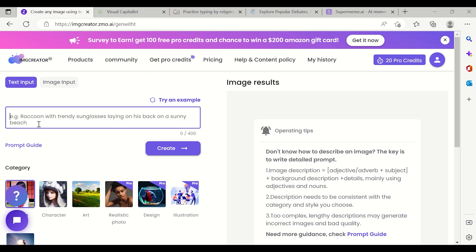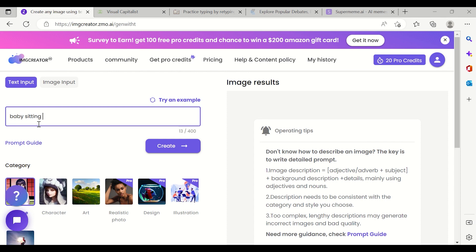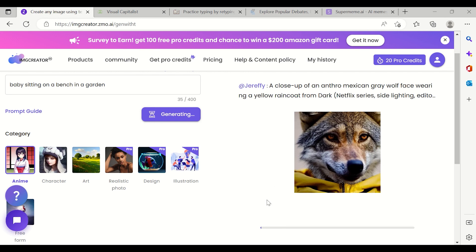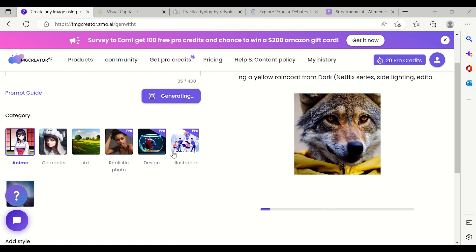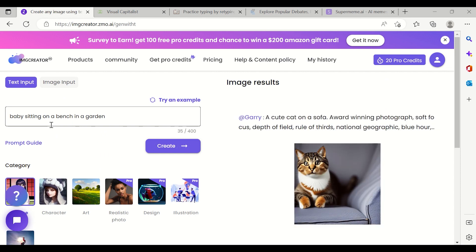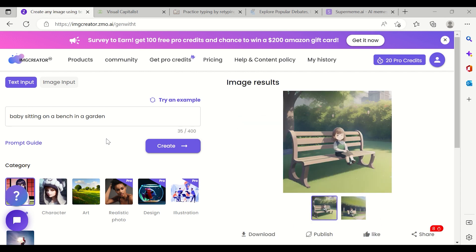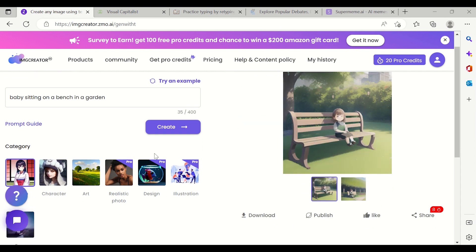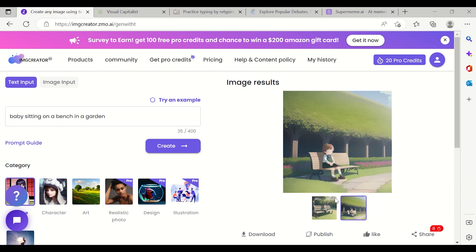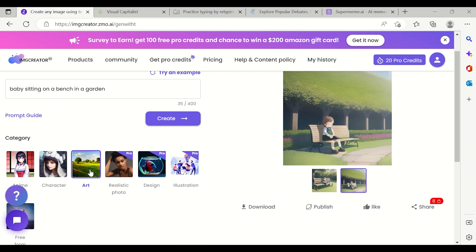Let's say I want to see a baby sitting on a bench in a garden. I'll click on 'Create' and it will take some time to create the picture — you can see the progress bar. You can write anything in your mind and an image for that text will pop out. You can see it has been created: an anime girl sitting on a bench in a garden. There are also other category options like art.